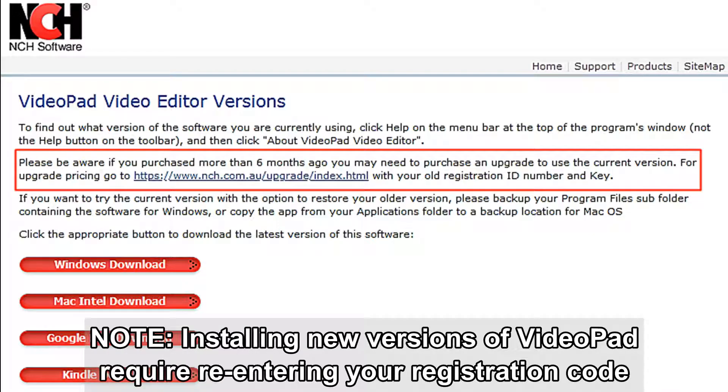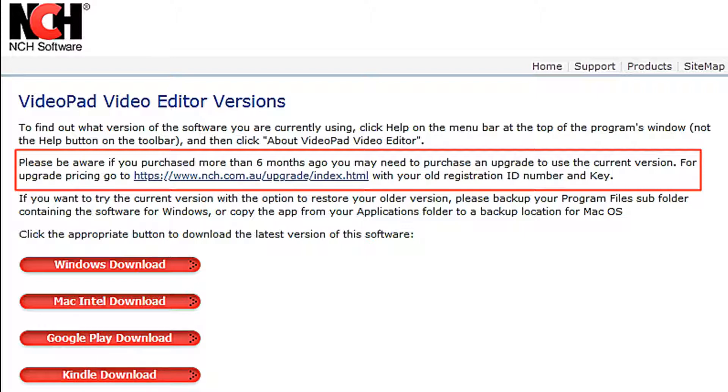Note that when you install a newer version of VideoPad you will have to re-enter your registration code. Per the NCH website, please be aware if you purchased more than six months ago you may need to purchase an upgrade to use the current version.